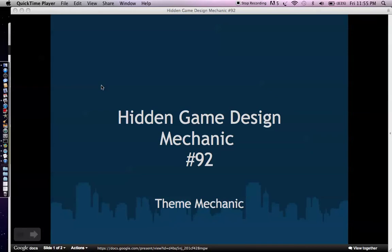The point of these Hidden Game Design Mechanic talks is to give you hidden game design mechanics that can help make your game more successful, so that you stand out from the crowd and develop something that can get to the top of the charts. Today's hidden game design mechanic we'll discuss is the theme mechanic — choosing the right theme for your game. You can have the same gameplay, but depending on the theme you choose, that game can be 10 or 100 times more successful.